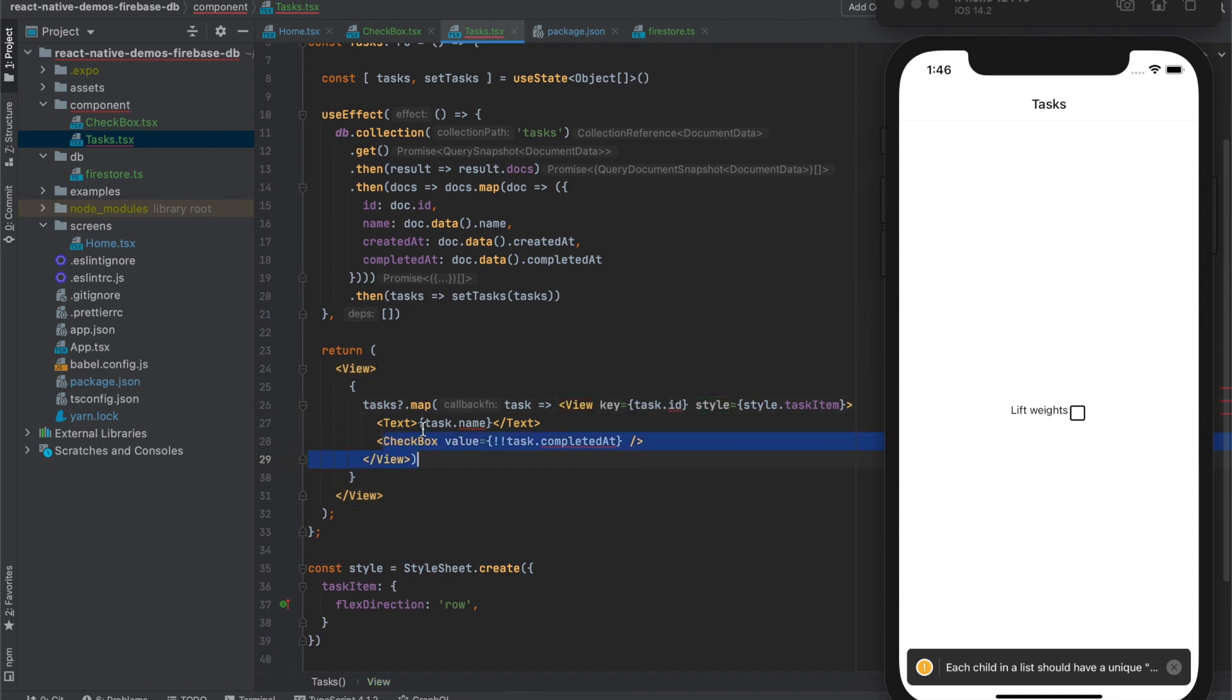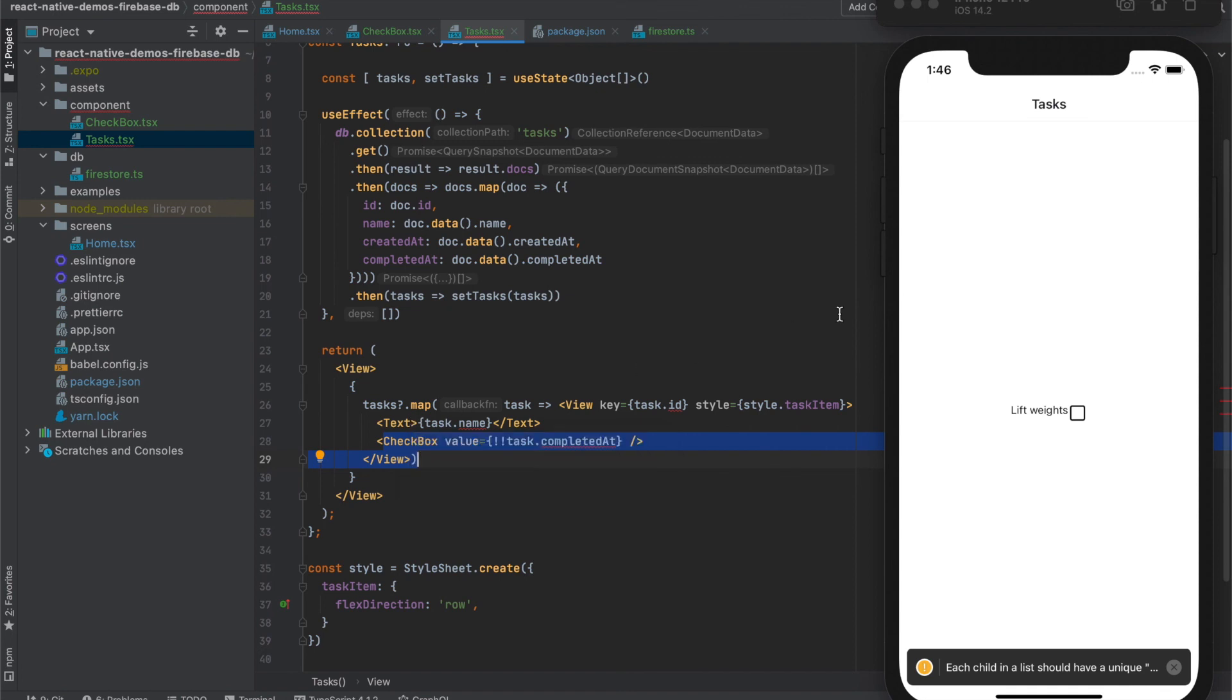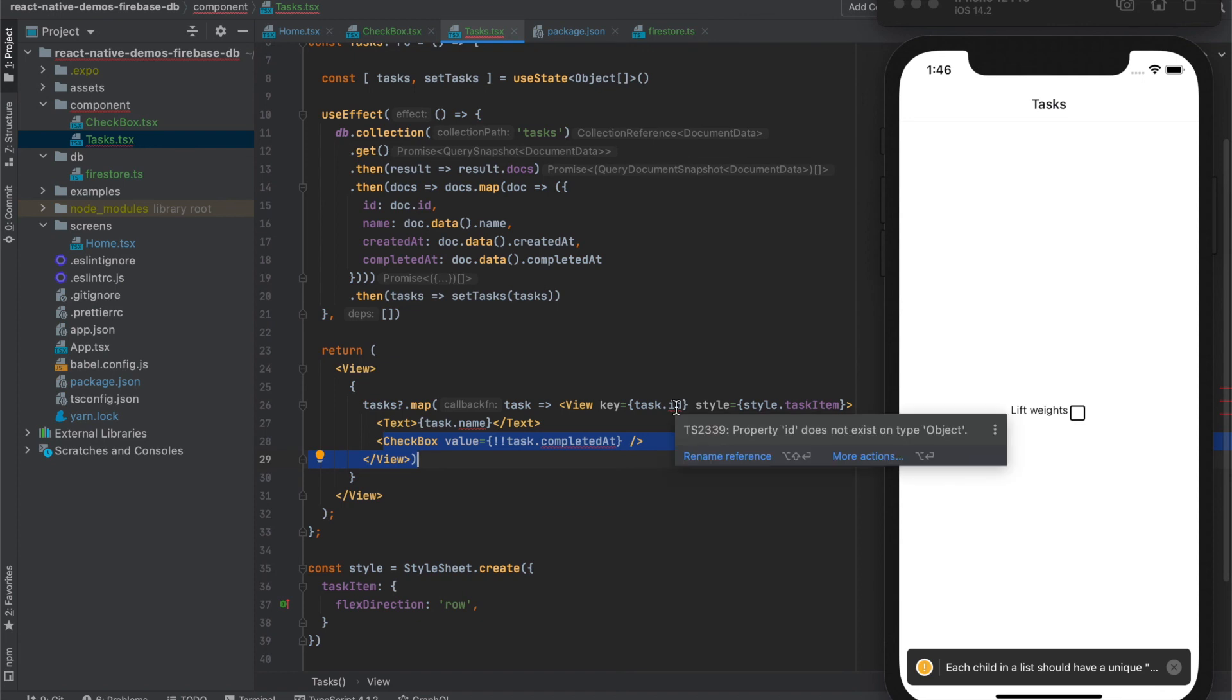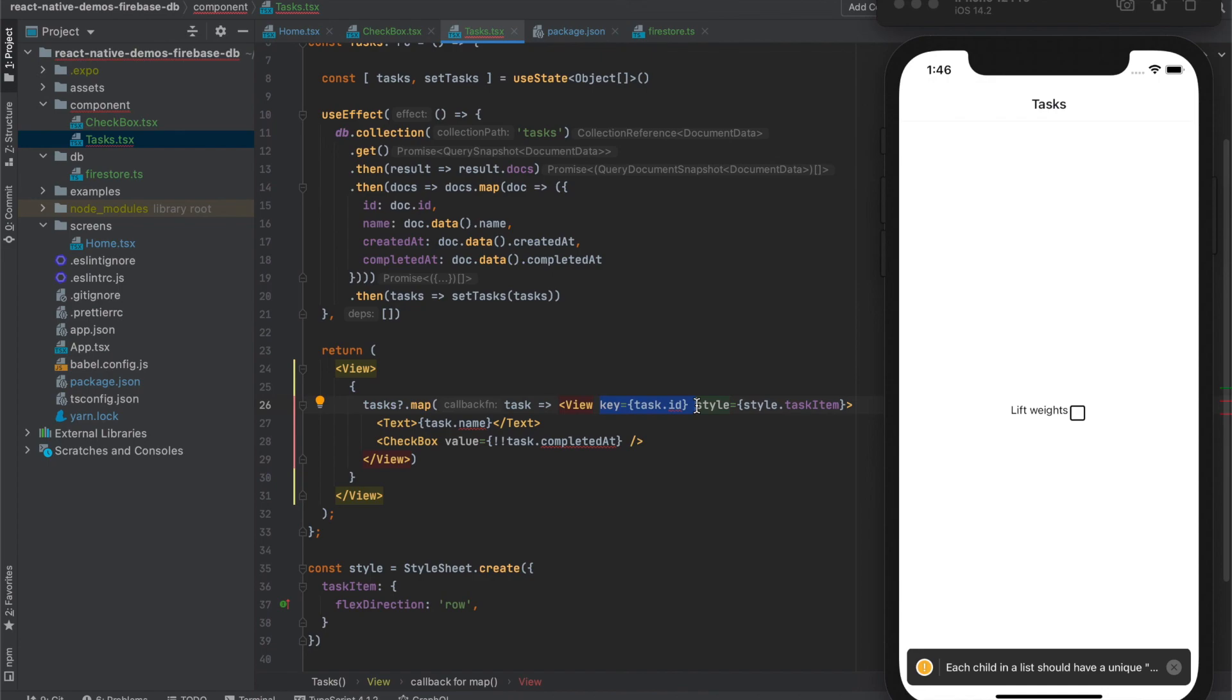This is required for React and React Native framework to know that when the list changes which item precisely was changed, moved, removed or updated. So the React and React Native framework can render only those components with those keys. If you wouldn't add this attribute here in the future our application might not work correctly.